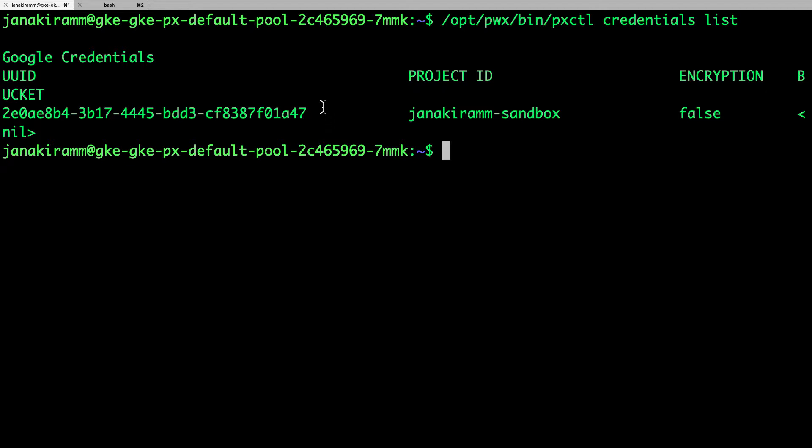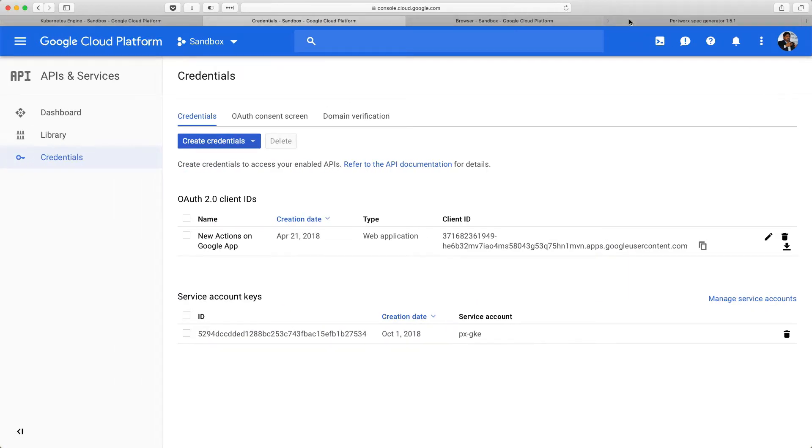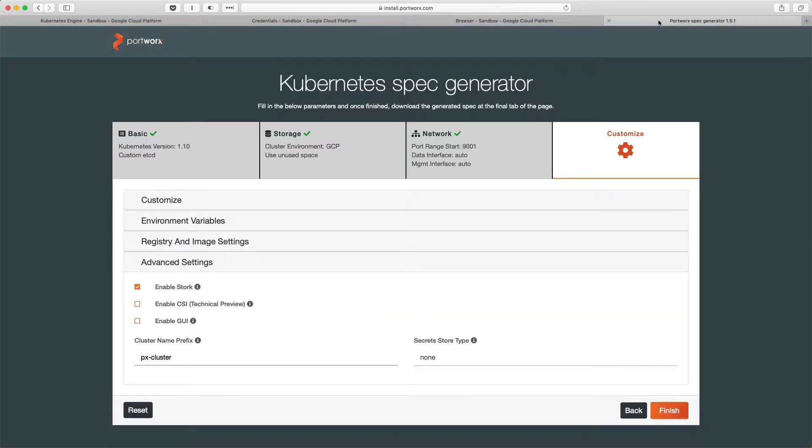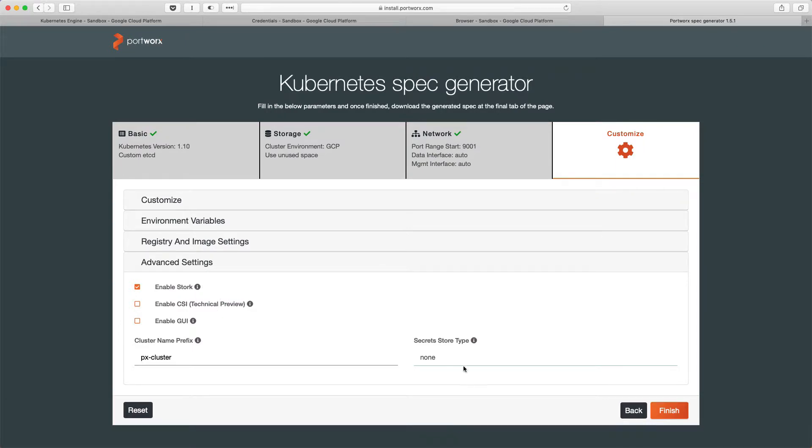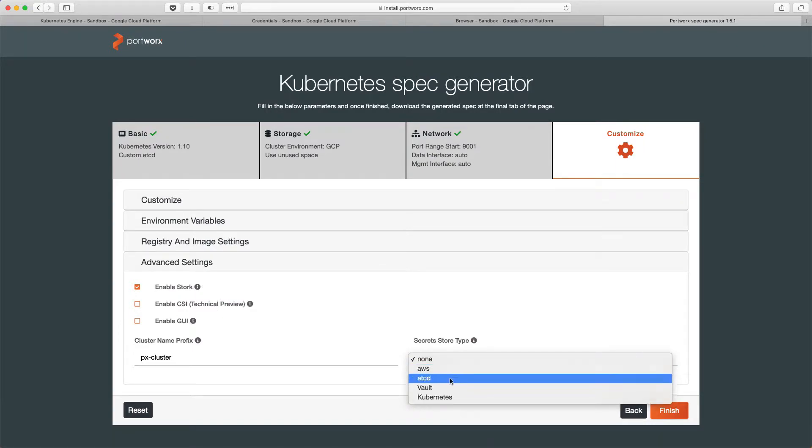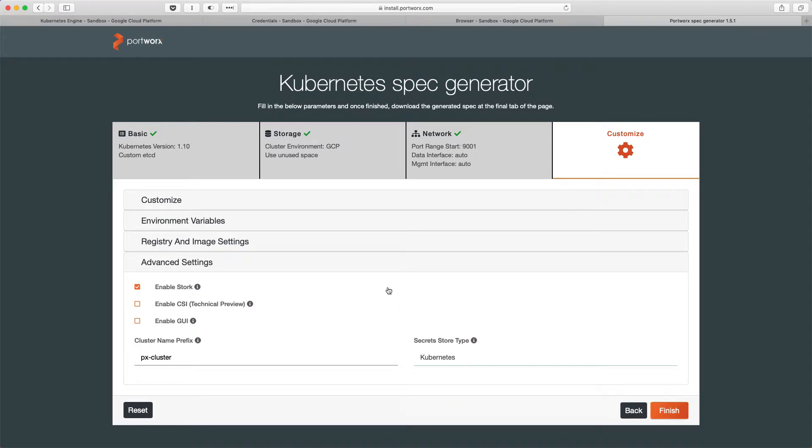Now, this is going to be used by Portworx when you request a cloud snapshot to be created. It uses this as the link to talk to the object storage service and in this case, it is Google cloud storage. I want to call out that before you can execute this command and before you use Cloud Snap, you got to make sure that stork is enabled which is by default enabled. But the most important thing is you got to set the secret store type to Kubernetes.